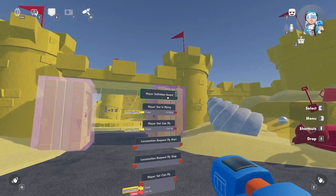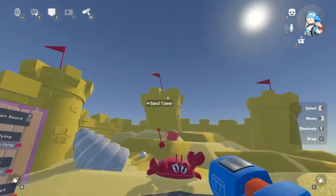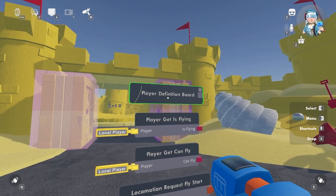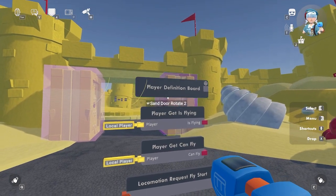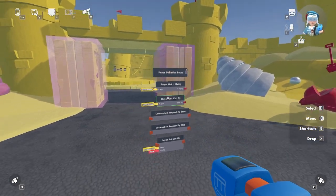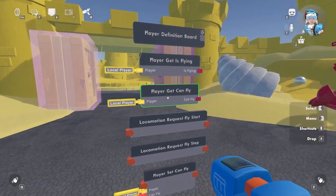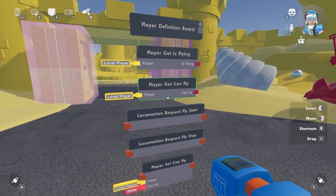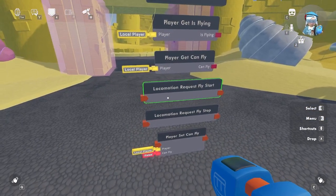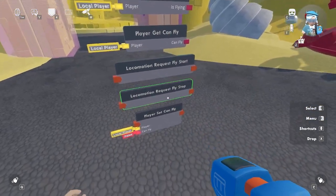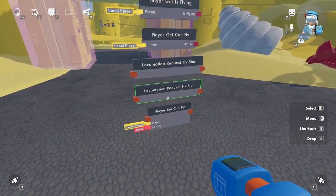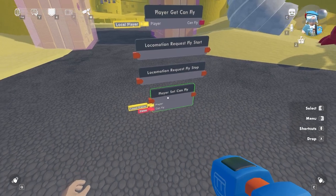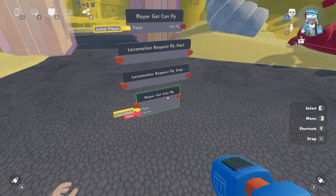Let's say we want to allow a player to fly in this room. Here are some different options for flying. Player definition board — you can toggle on flying in the config menu. Player get is flying — detects whether a player is flying or not. Player get can fly — whether or not a player has the ability to fly. Locomotion request fly start — initiates player flight. Locomotion request fly stop — stops player from flying. Player set can fly — sets whether a player can fly or not.